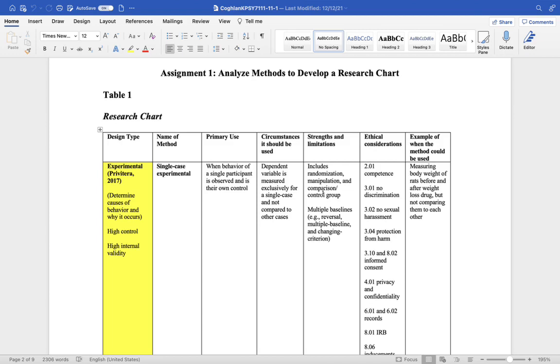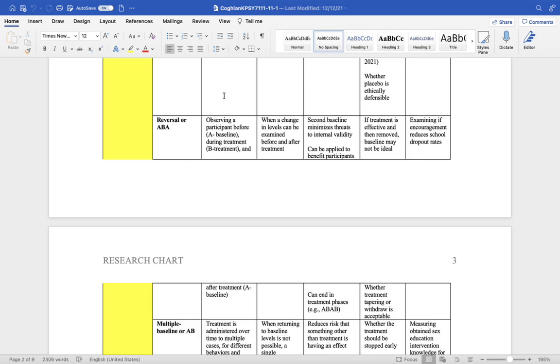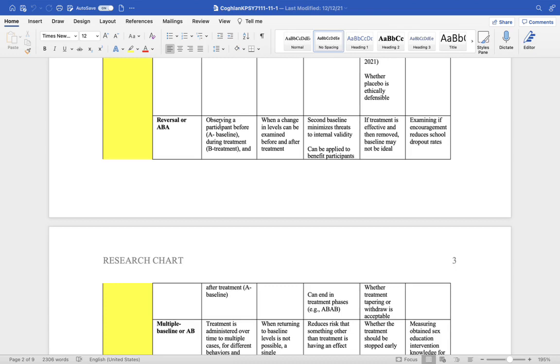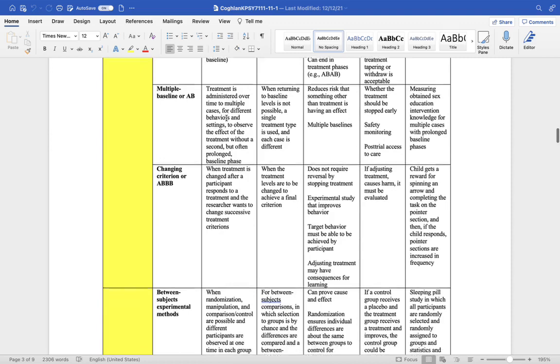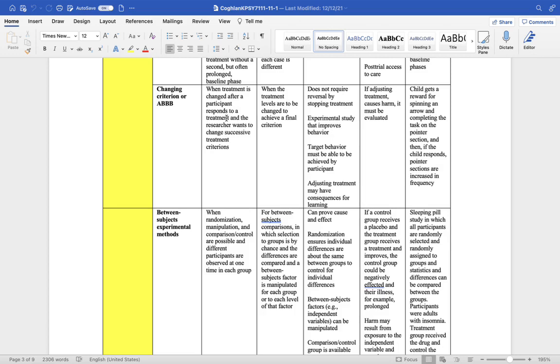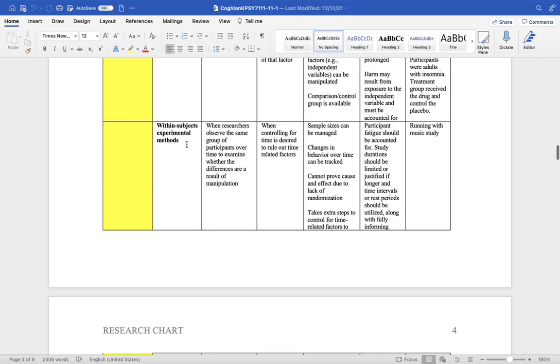But some examples of experiments, we have single case experimental designs. That's when we're looking at the behavior of a single participant. And they are randomly selected, we manipulate the variables, and we have a comparison and control group. We can have a reversal or an ABA design. We observe a participant, then we give them the treatment, then we observe them after treatment. You can have multiple baselines, we administer treatment over a period of time to many different people. You have ABBB designs, when you change the treatment after a person responds to it.